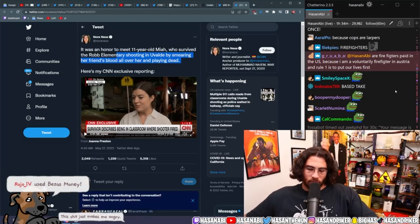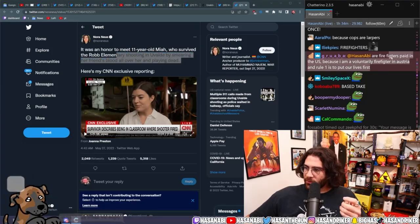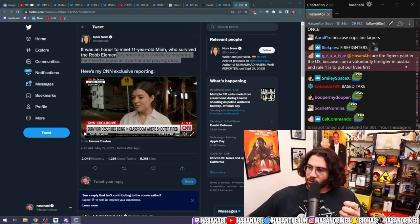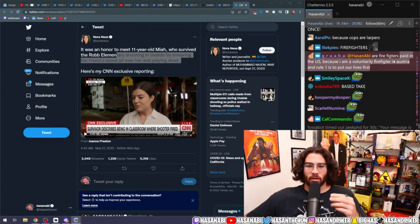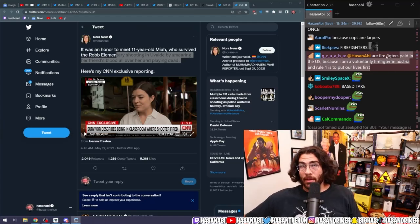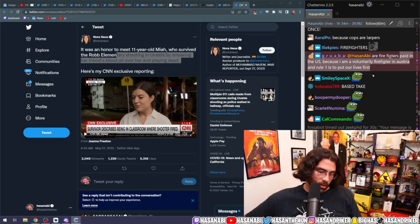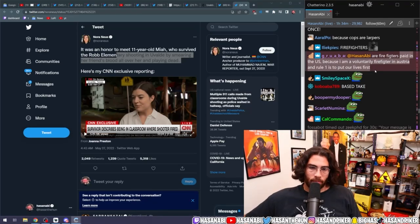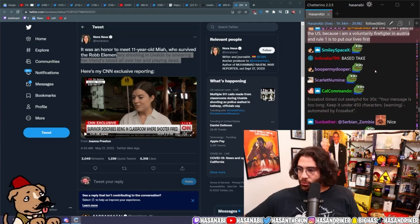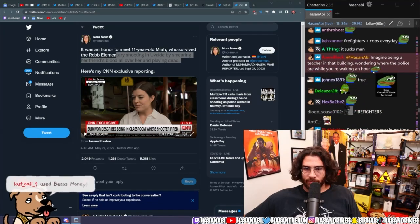Are firefighters paid in the United States? Because I'm a voluntary firefighter in Austria and rule one is to put our lives at risk. Firefighters can be paid or volunteer depending on the locality, but in most big cities there are paid positions.